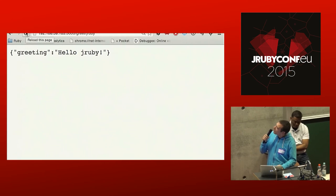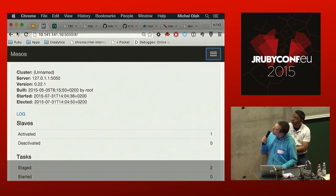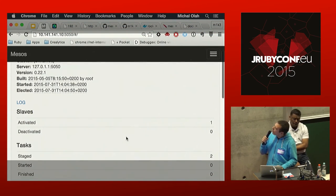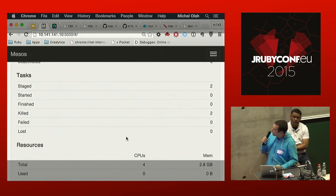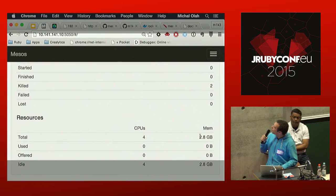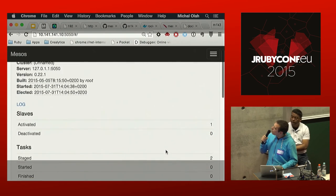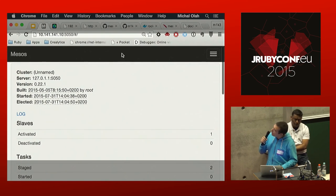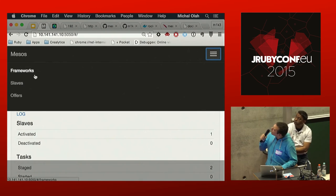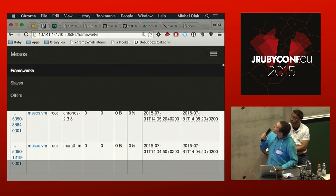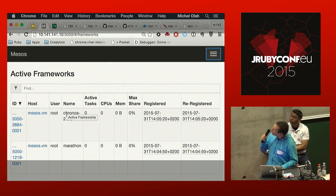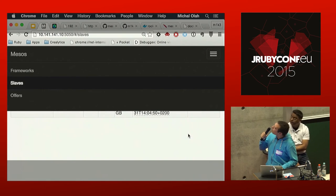Here is the Mesos dashboard, set up on a machine with four CPUs and 2.8 GB of RAM. It shows all four CPUs and all RAM are available — nothing is being used — so we can start deploying to the cluster. Here is a list of registered frameworks: we have Chronos registered and we have Marathon registered, plus a list of slave nodes.